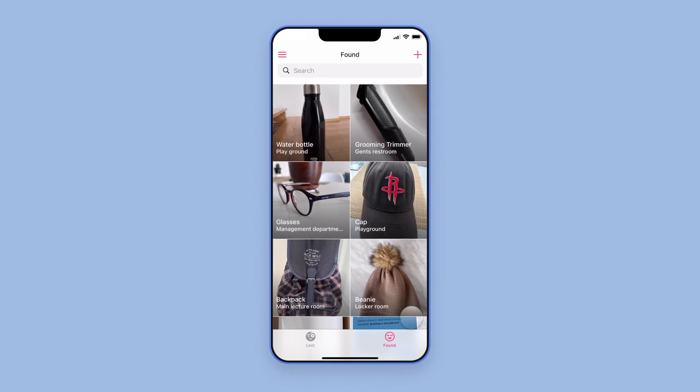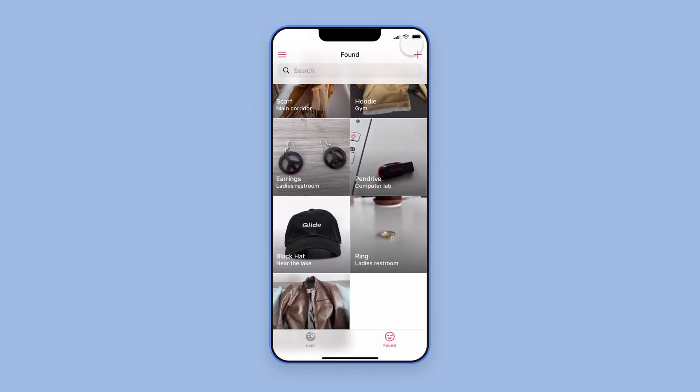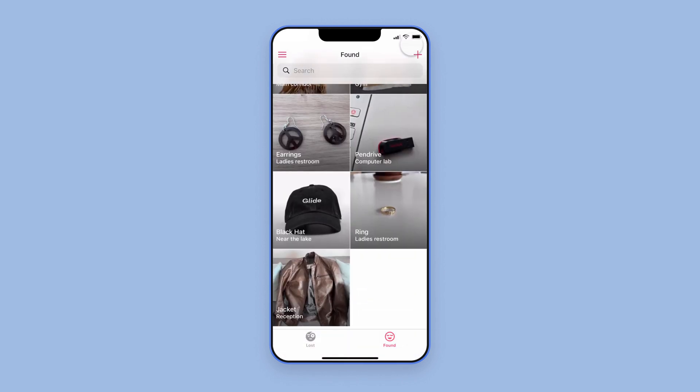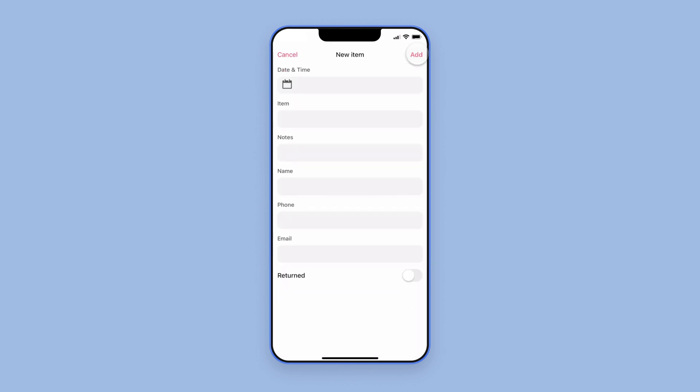So that's it. If someone comes to the staff having lost something, they can open this app, search the list of found items, and if it hasn't been handed in yet, they can take their details and add it as a lost item.